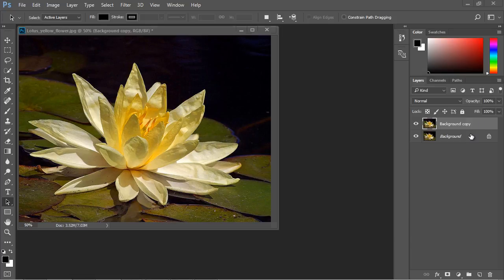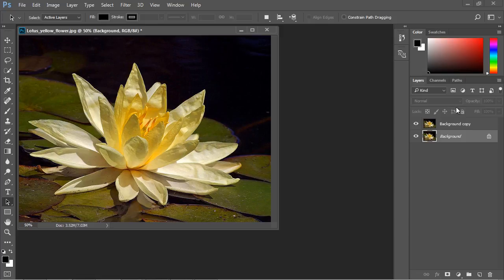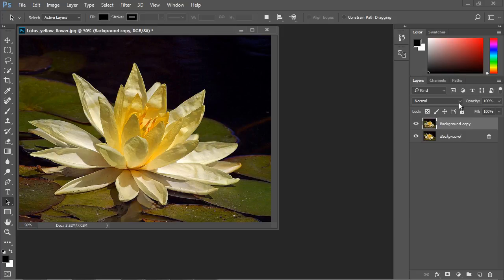And if we flip back and forth between the layers, take a look at how these are grayed out. That's what happens when your layer is locked. Now, if we click on the duplicated layer, we have all the options available since, as I said, it is not in a locked state.